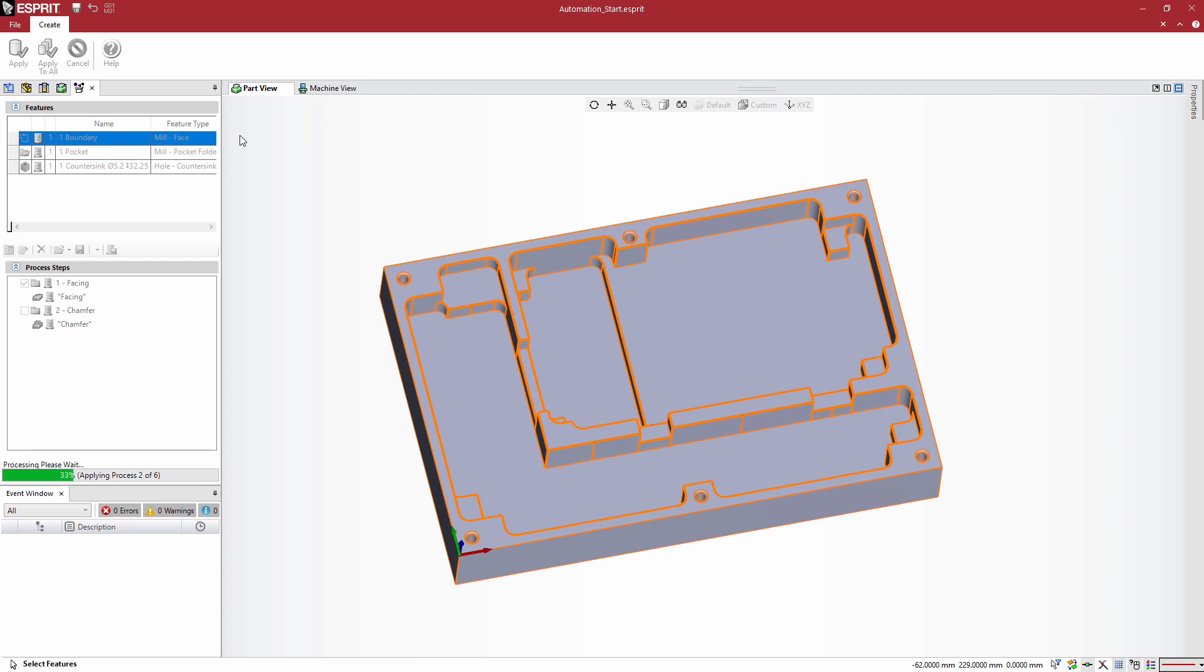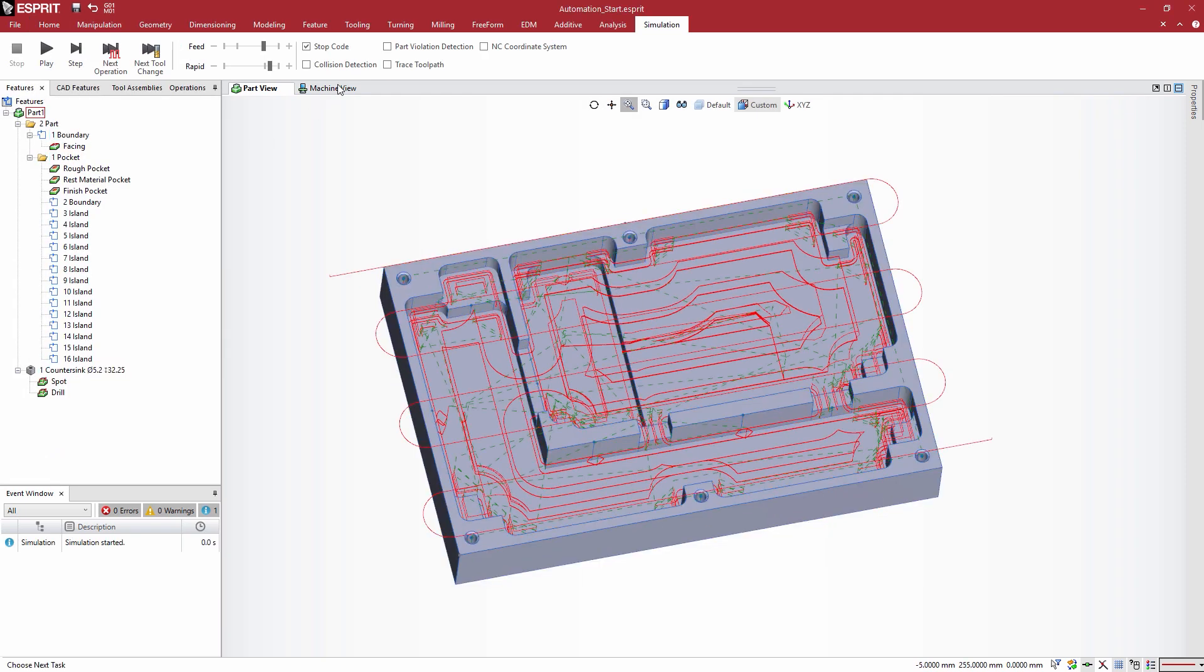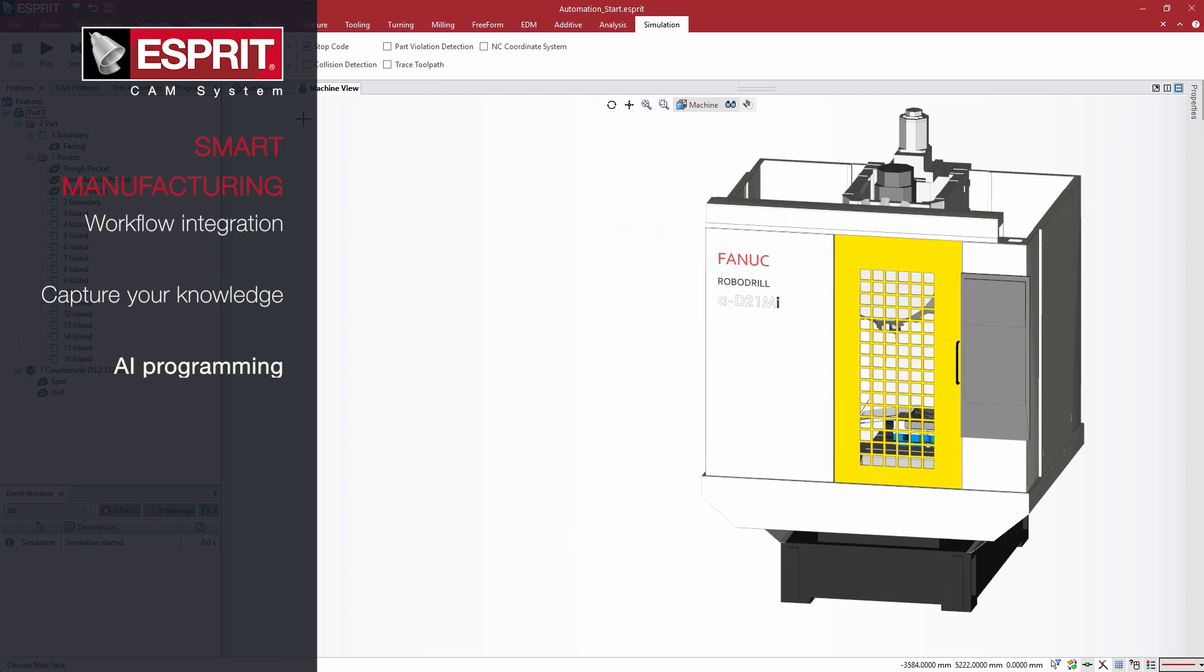If you need to change the part geometry, Esprit will automatically update the program with the most efficient processes possible.